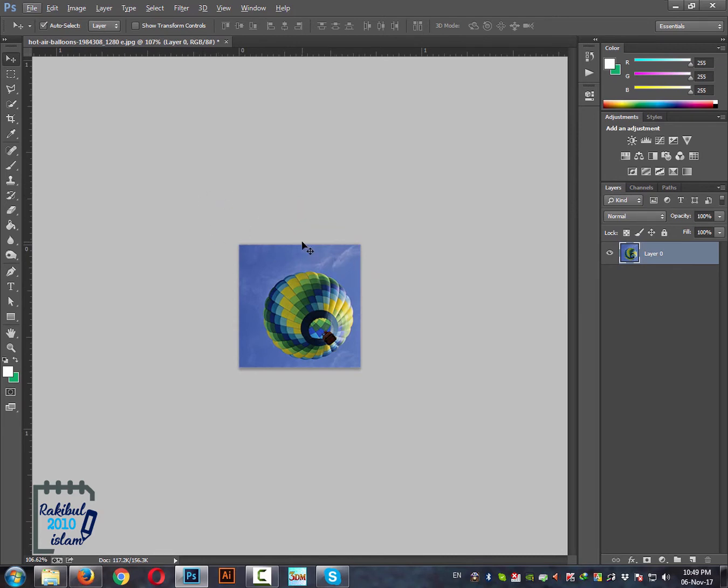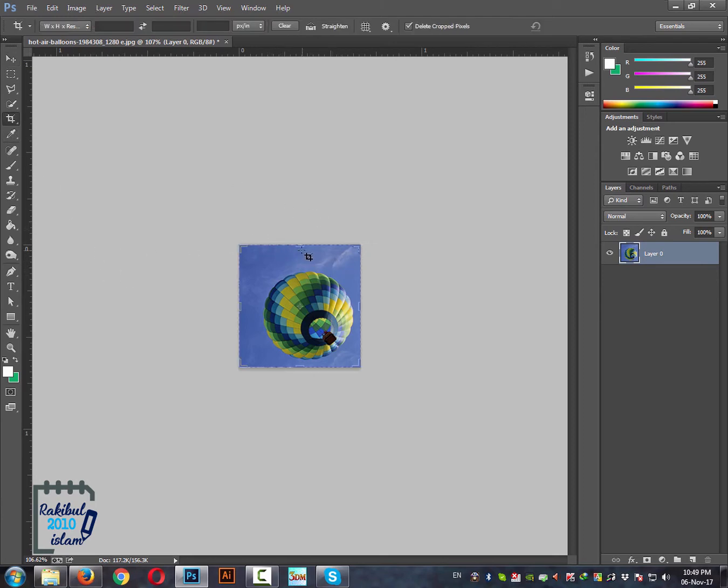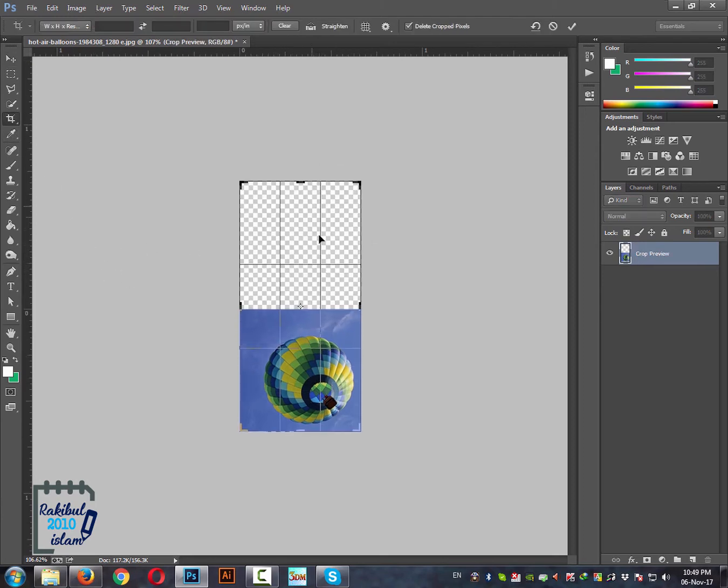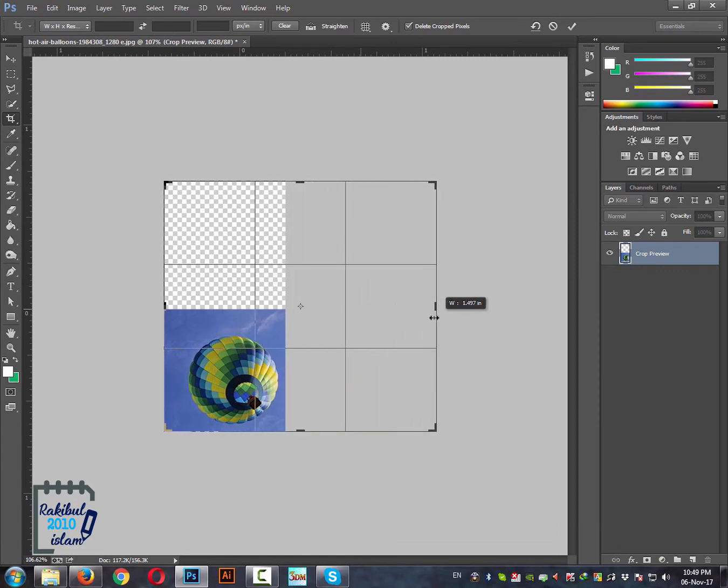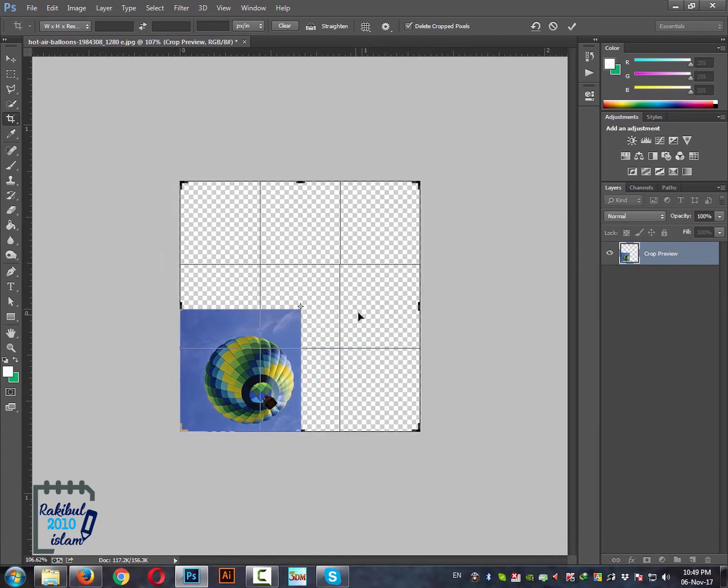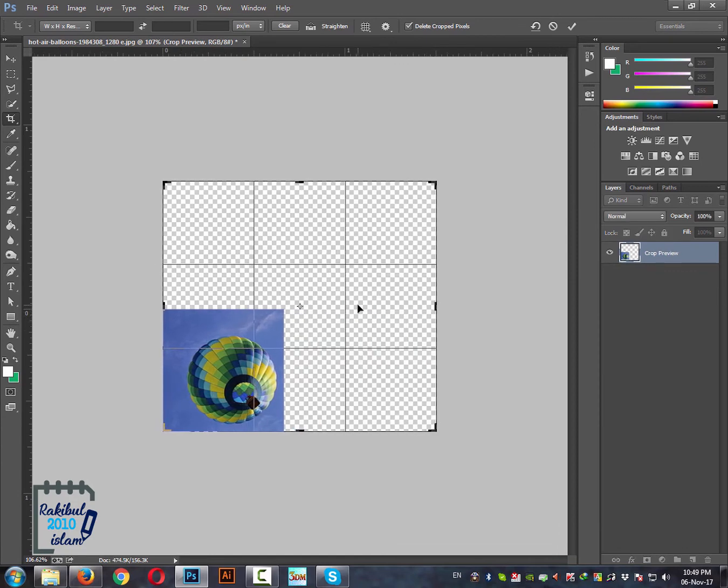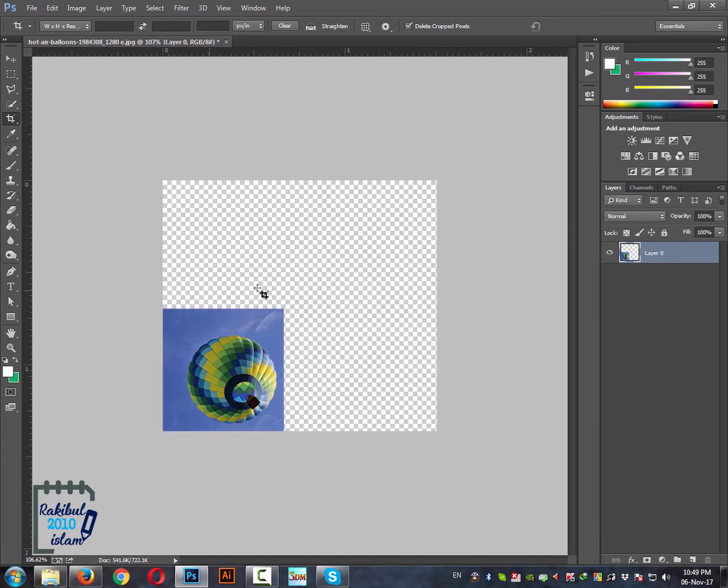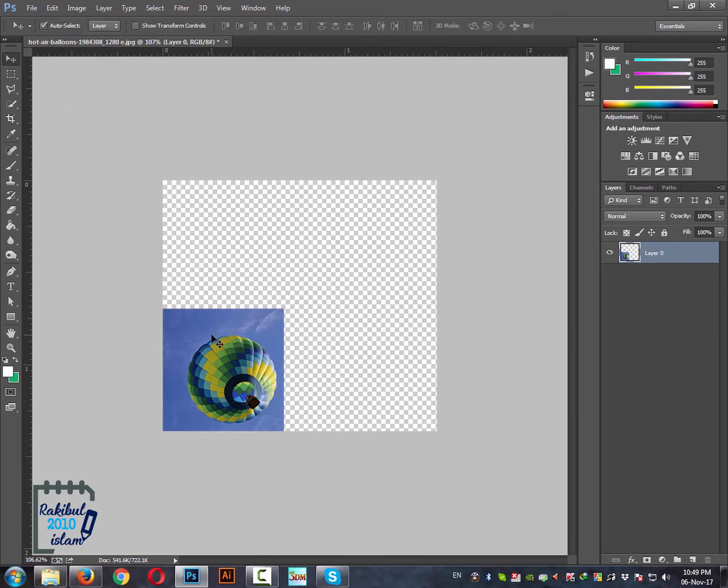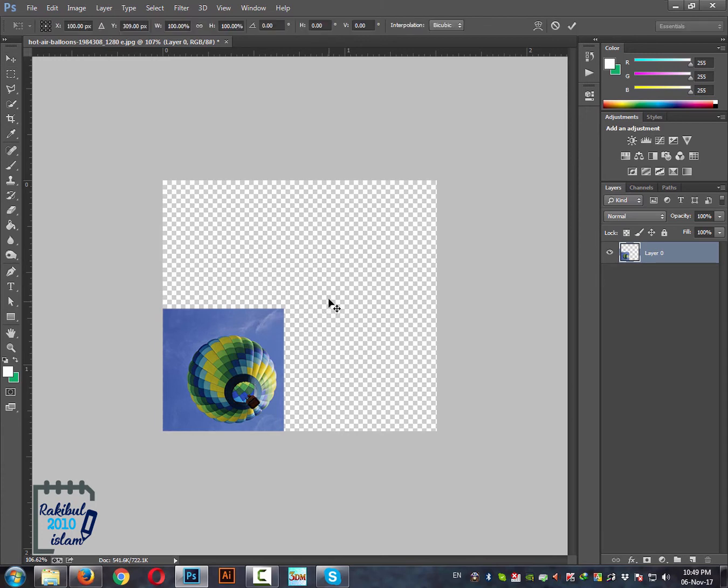So now one more thing, that's the image transformation. Let's increase the canvas of this image like this. This image is selected in this layer. And if we press Ctrl T from our keyboard, that shows a box. This is the transformation box.